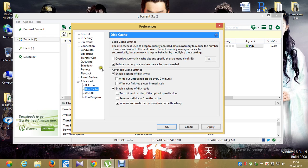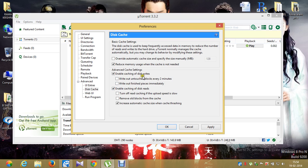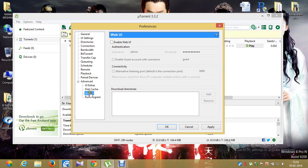In Disk Cache: disable the first option, enable 'Reduce memory usage when the cache is not needed,' enable 'Enable caching of disk writes,' and disable the next two options underneath. Enable 'Caching of disk reads' and 'Caching of disk writes.' For disk reads, also enable 'Increase automatic cache size with cache thrashing.' Make sure you've done this correctly.